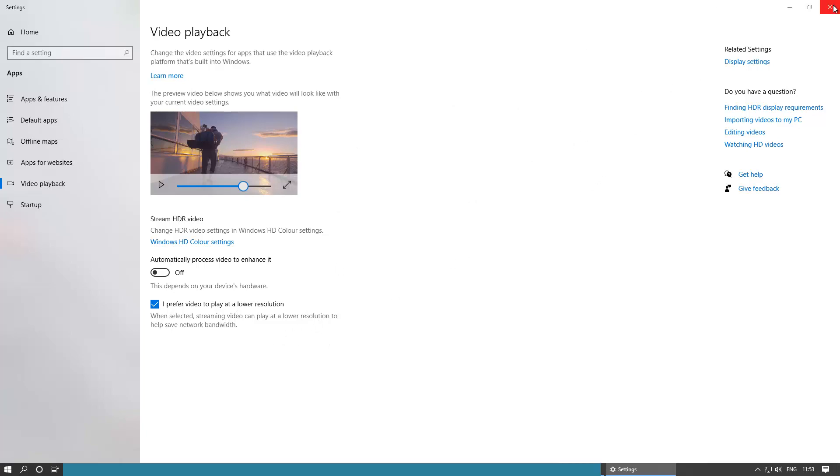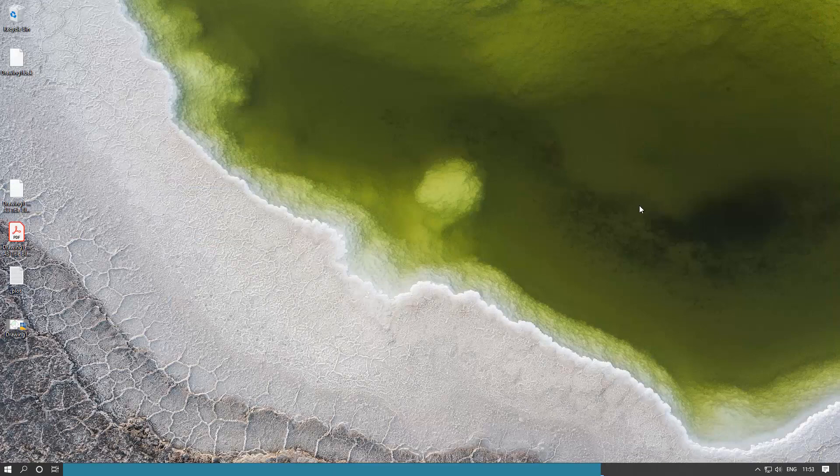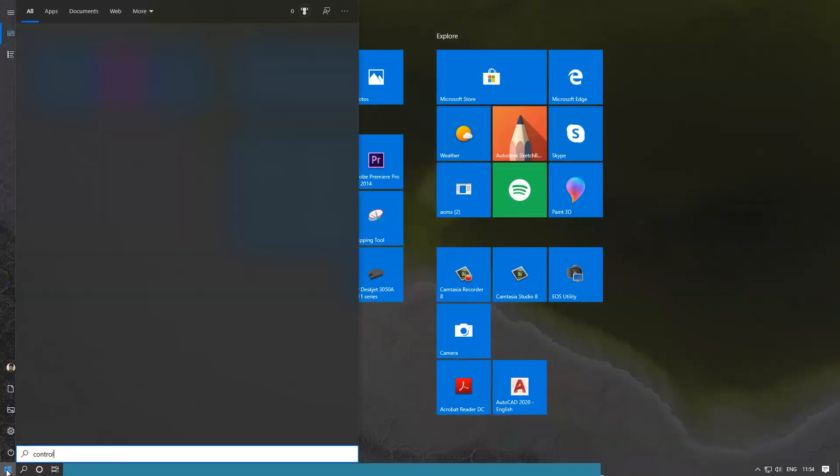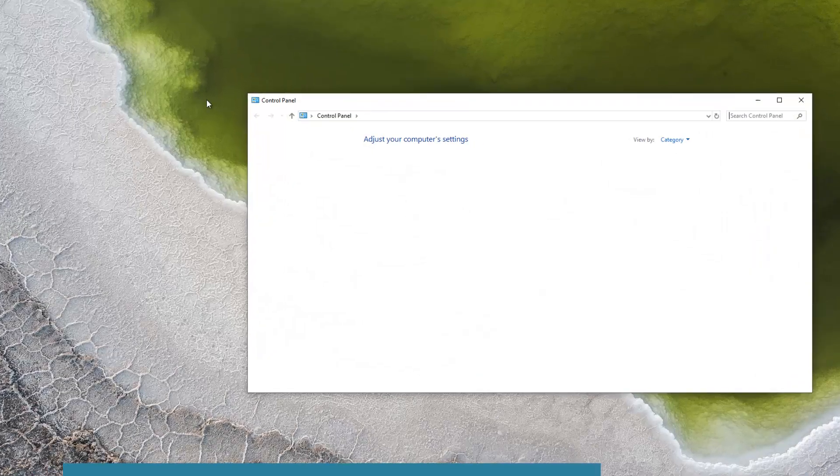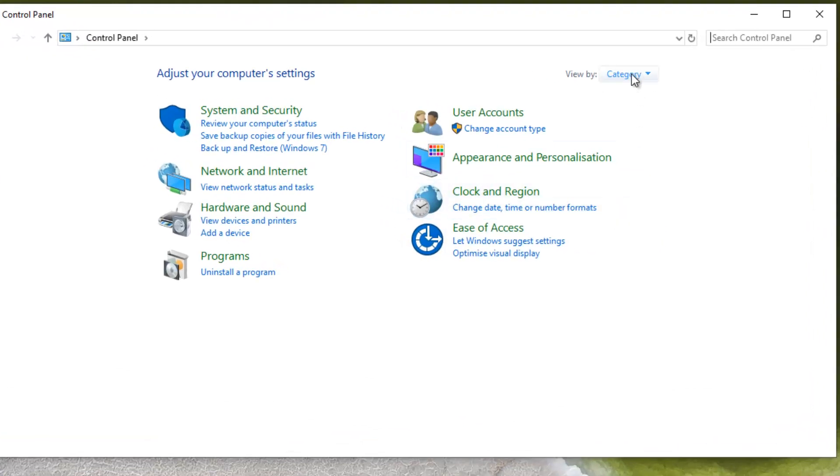The next thing to do is to go to your Control Panel. Just select the Start and type in control. Then you see Control Panel, just select that. Make sure the view is selected as category, that's what we want.